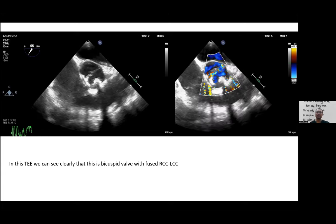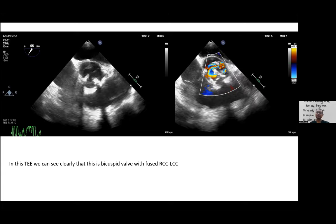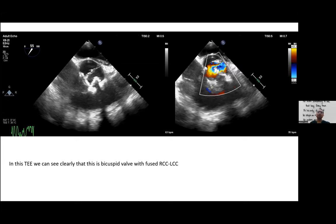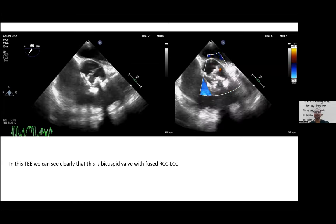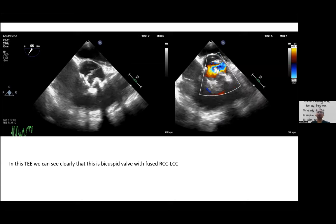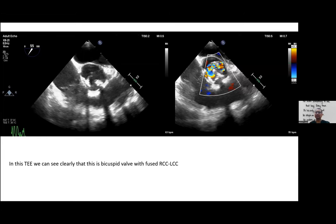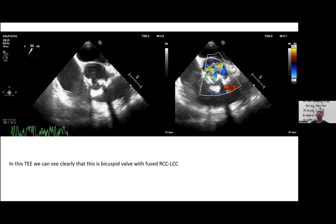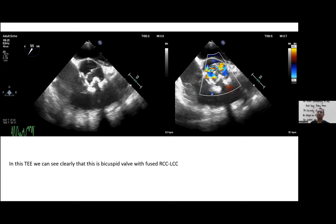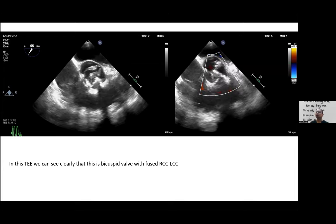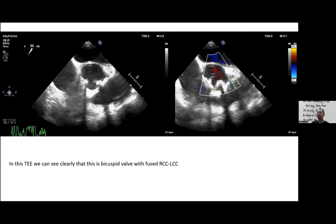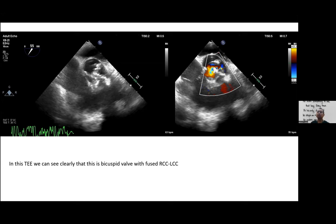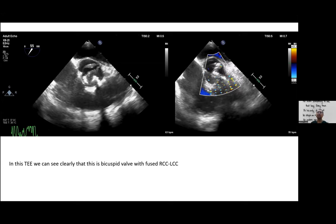A less well-known fact: bicuspid aortic valve is one of the main causes of reverse area-gradient mismatch. In bicuspid aortic valve stenosis, the turbulent jet is often eccentric rather than central, hitting the aortic wall near the aortic root. This eccentricity causes a higher gradient for a given aortic valve area — an AVA of 1.2 cm² in a bicuspid valve with an eccentric jet can already produce a mean gradient above 40 mmHg.